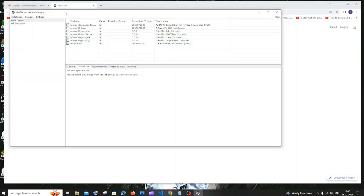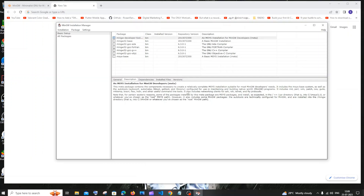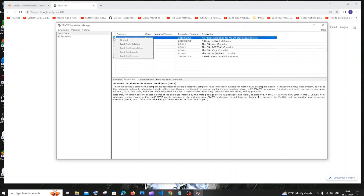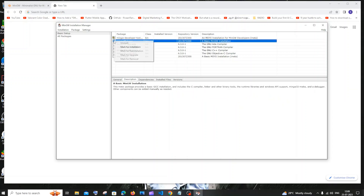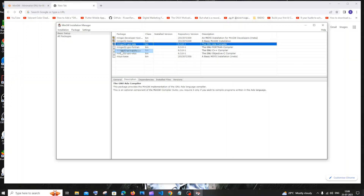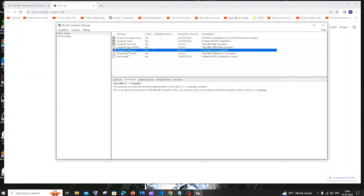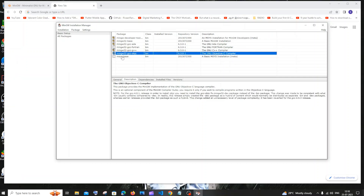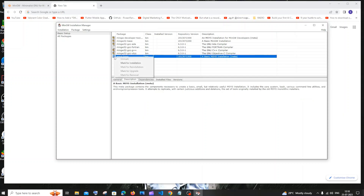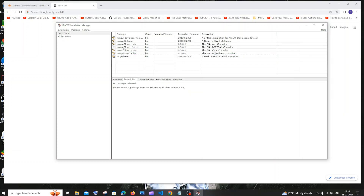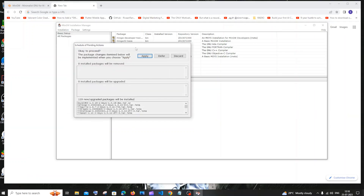You'll get the MinGW Installation Manager. Here you need to check all the packages you want to install. Click each checkbox and select 'Mark for Installation'. Do this for everything except Fortran — we don't need the Fortran compiler, though you can include it if you plan to use Fortran in the future. Once done, click on the Installation option and select 'Apply Changes'.